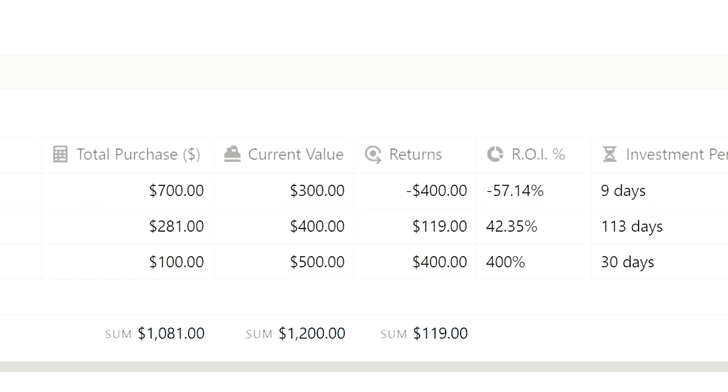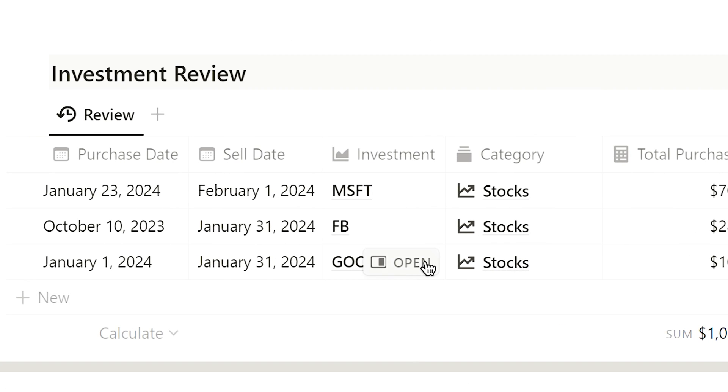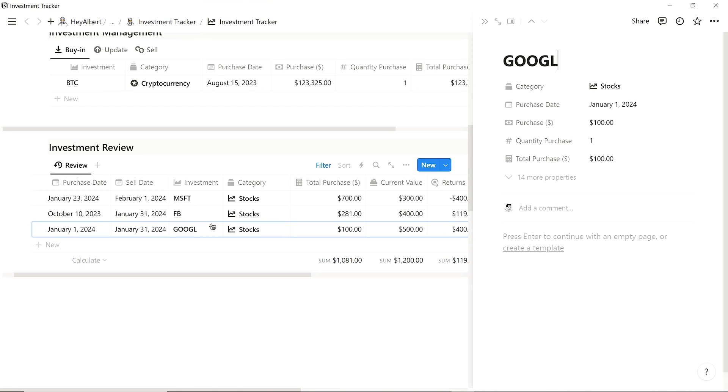In the Investment Review chunk, we can review all past investments, check the performance and results of each of our investments.